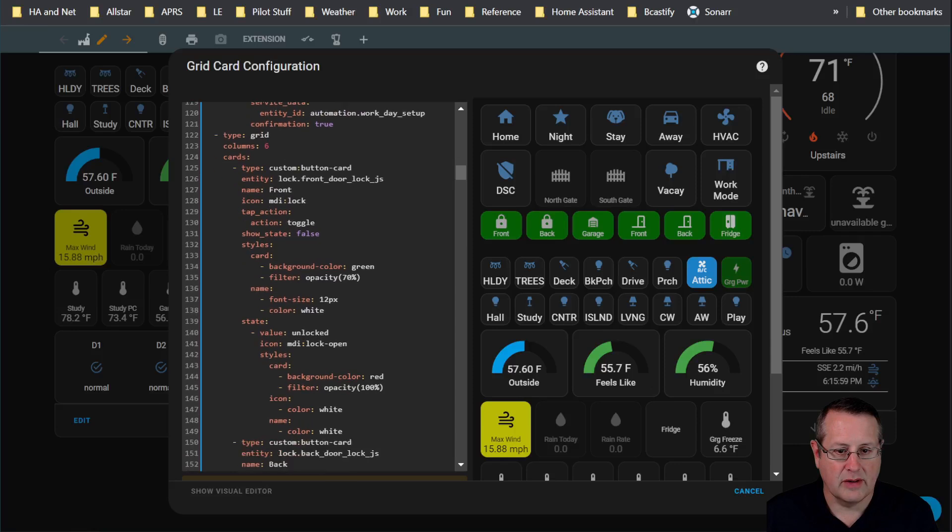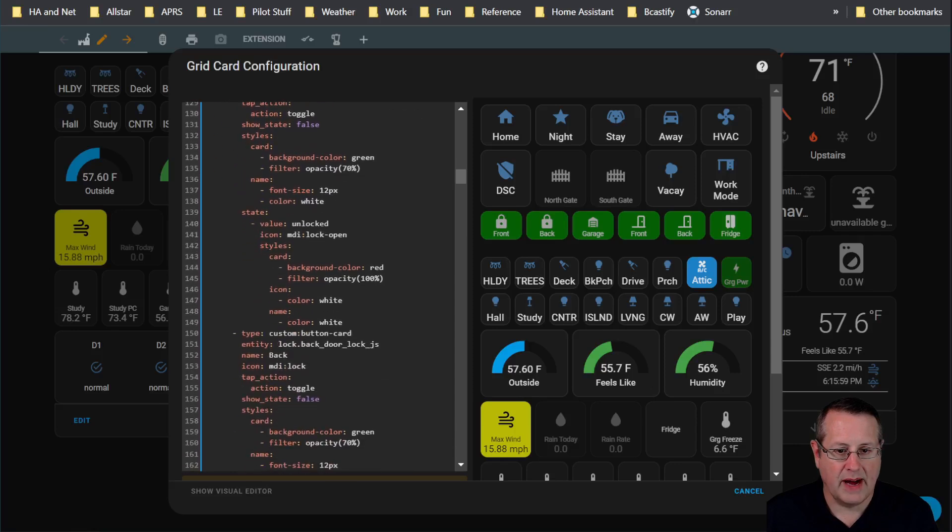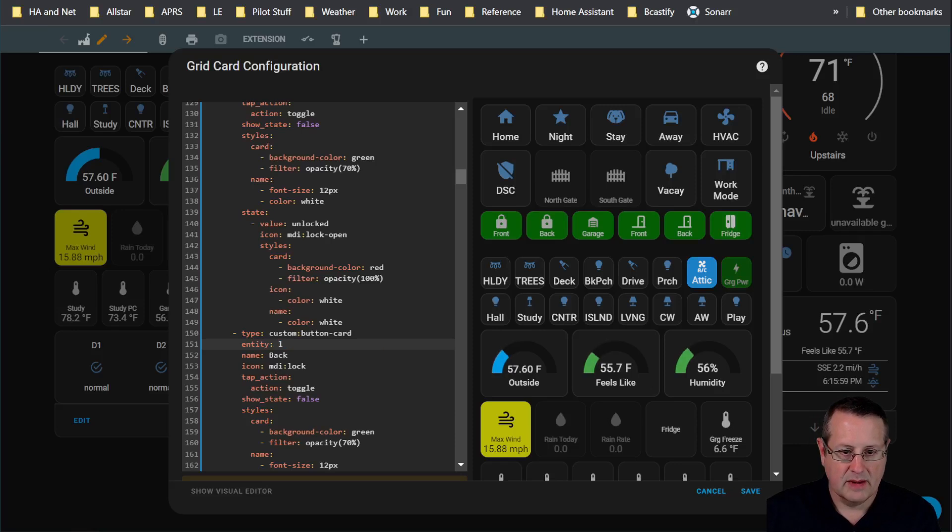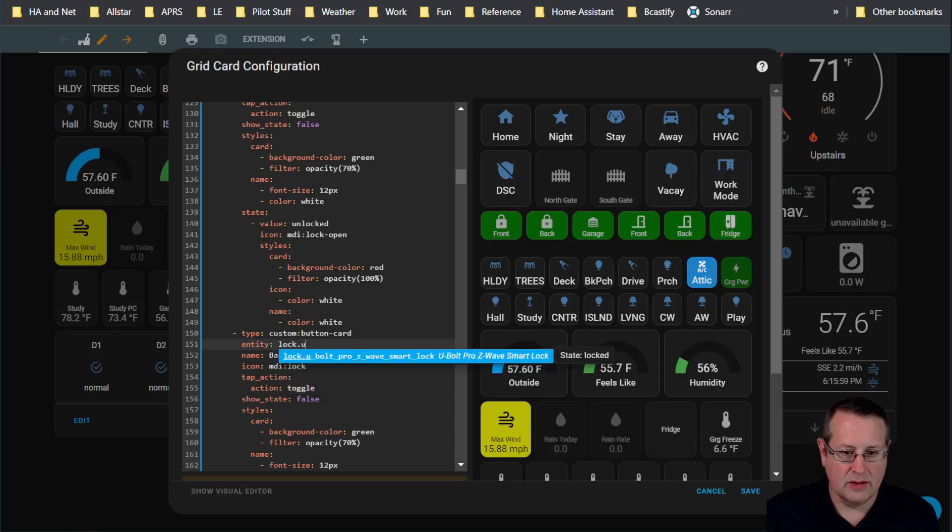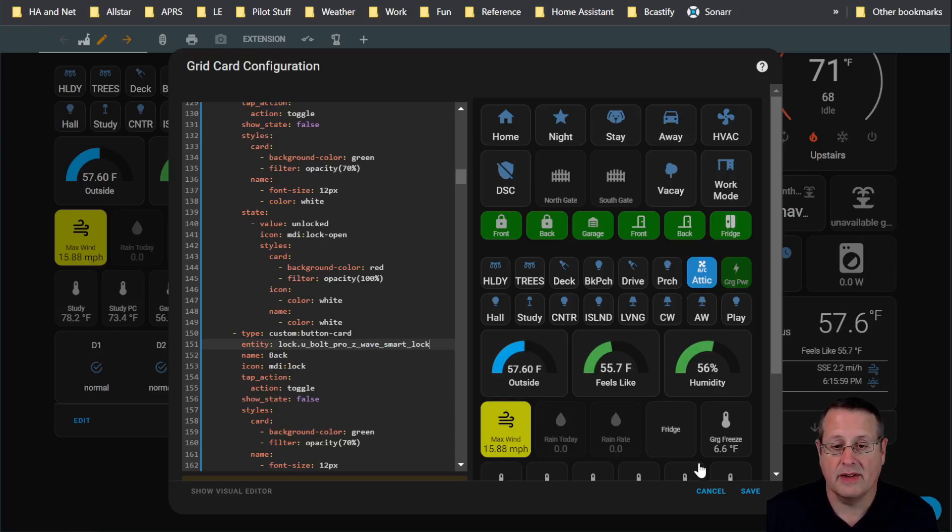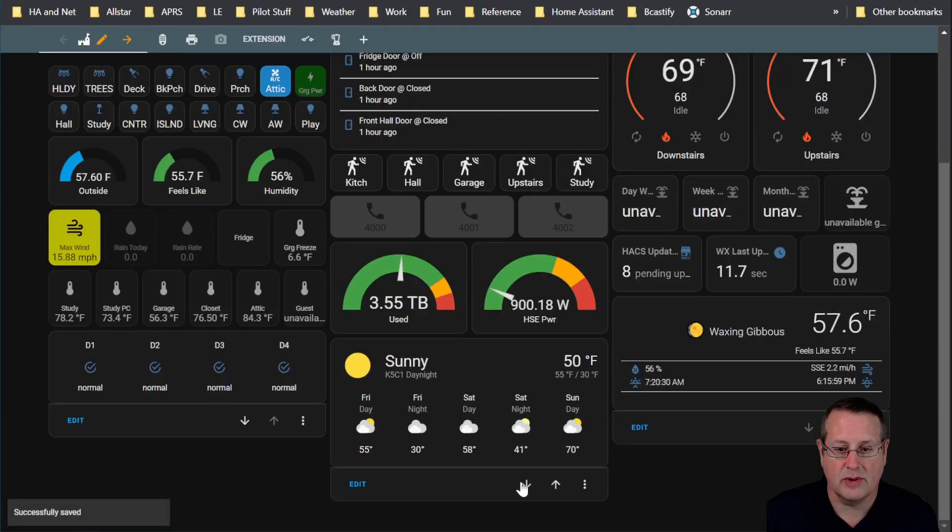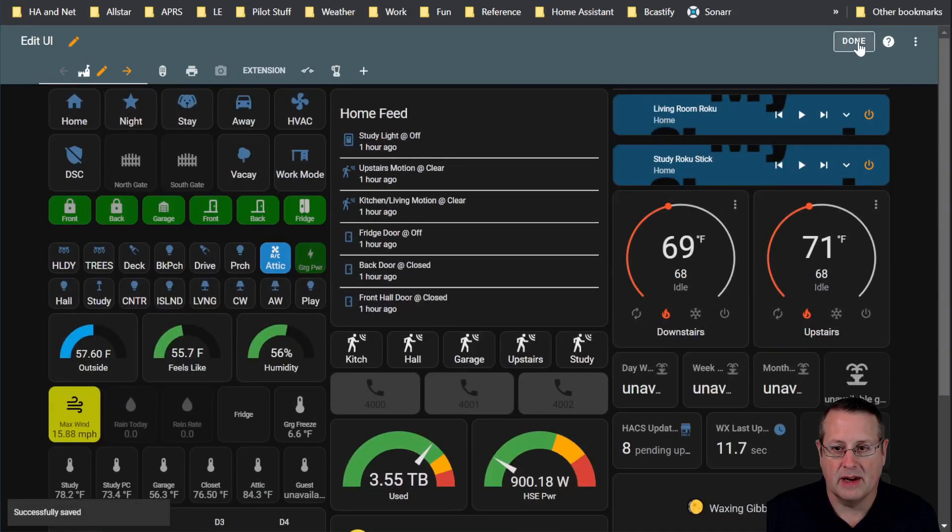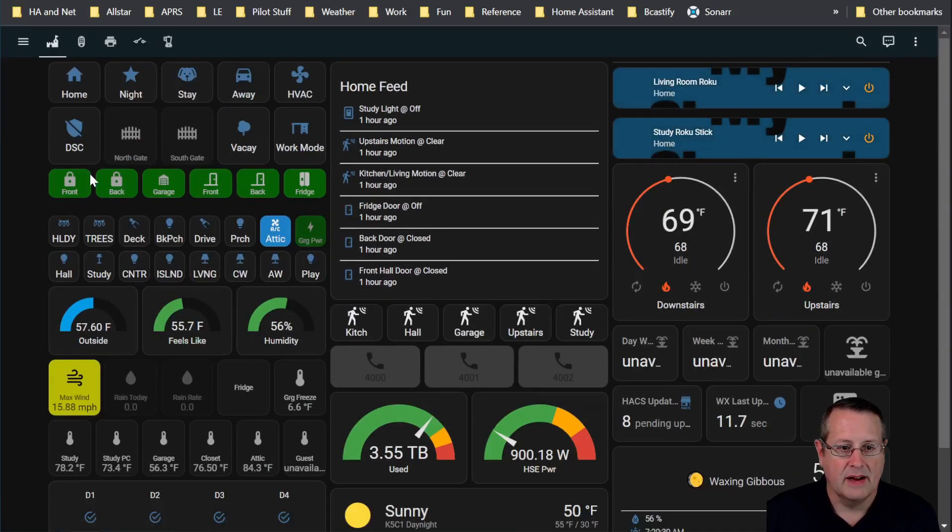So I need to edit this and change the entity on the lock itself. That is down here under back door lock, way down here somewhere. Here's the front door lock, here's my back door lock. So I'm going to change this to lock U-Bolt Pro Z-Wave Smart Lock. That's all I have to do to change the lock. If you're changing out locks, this is easy if you have it already in your dashboard. I'm done with that.